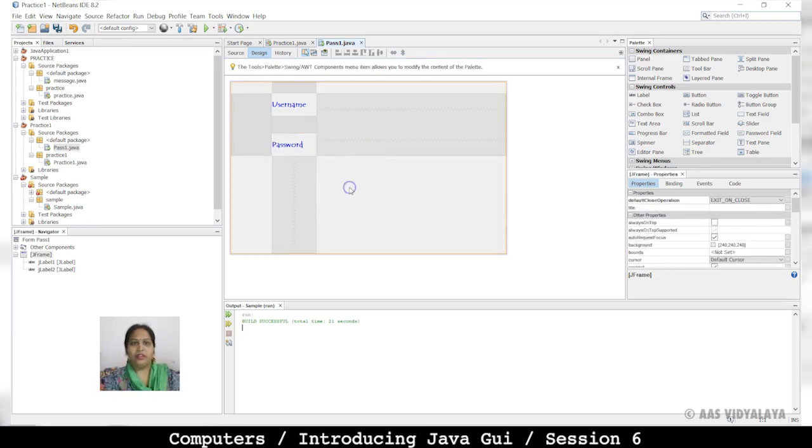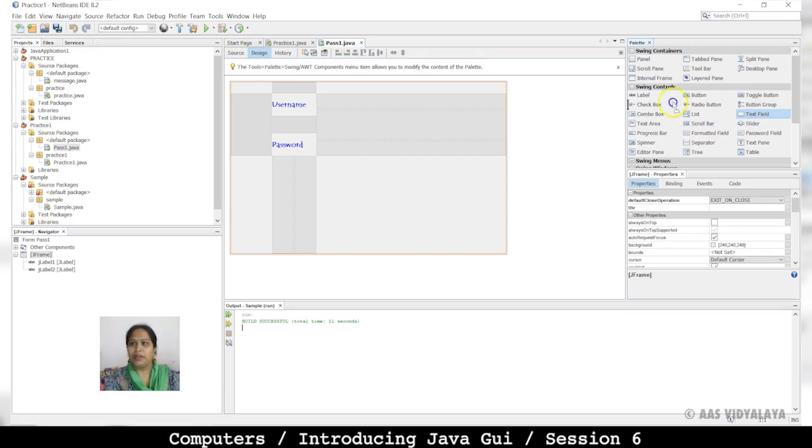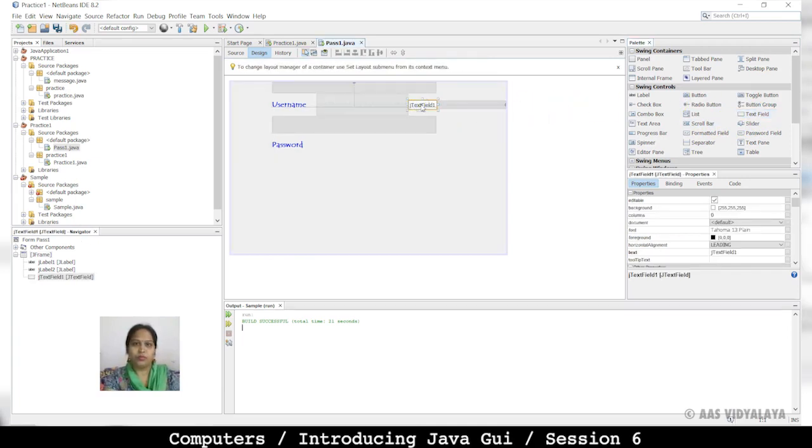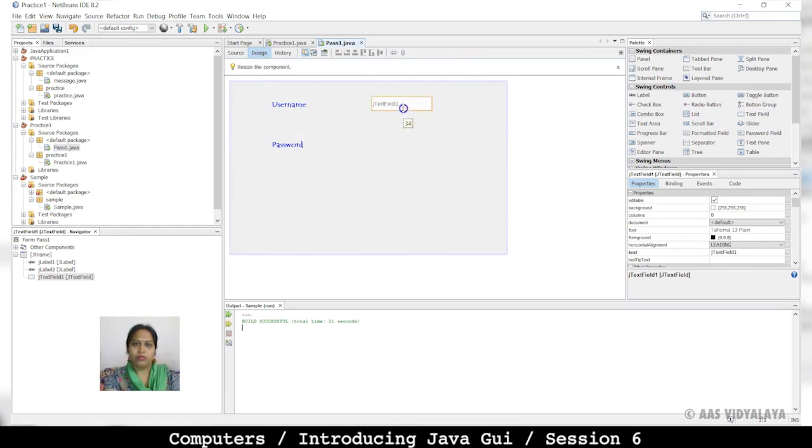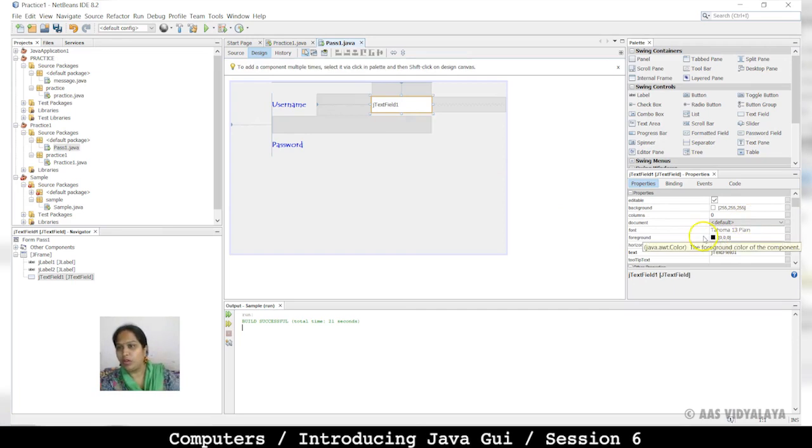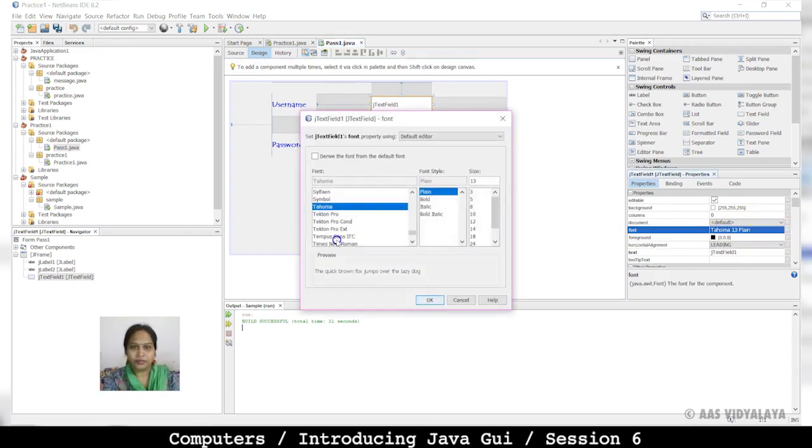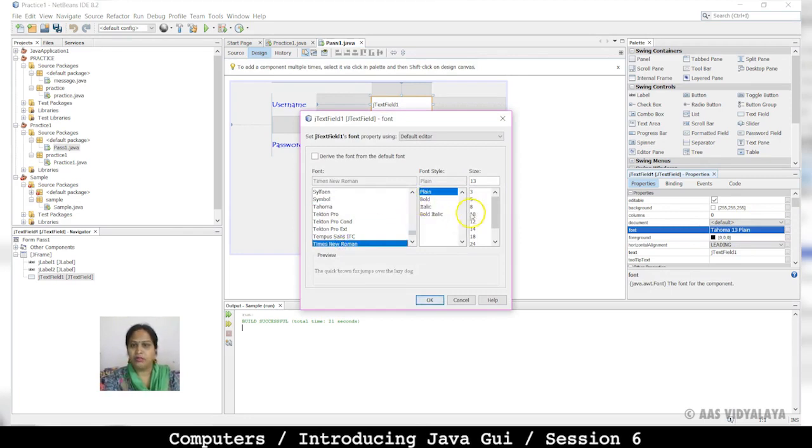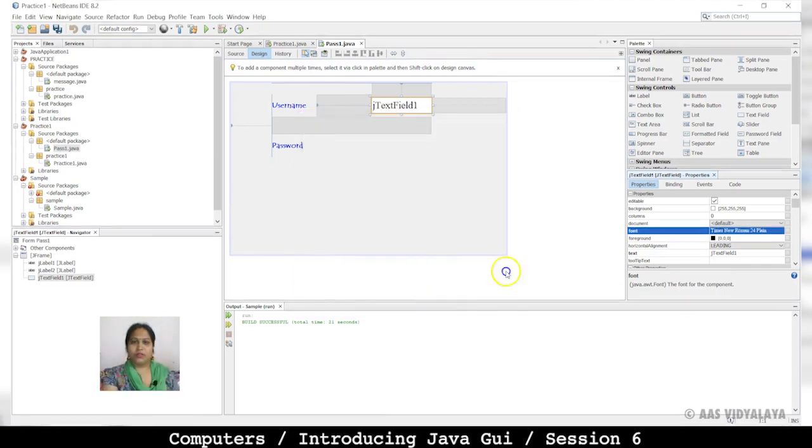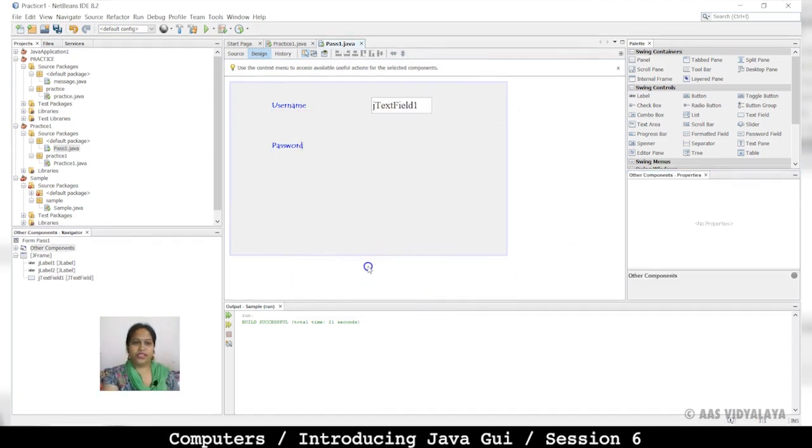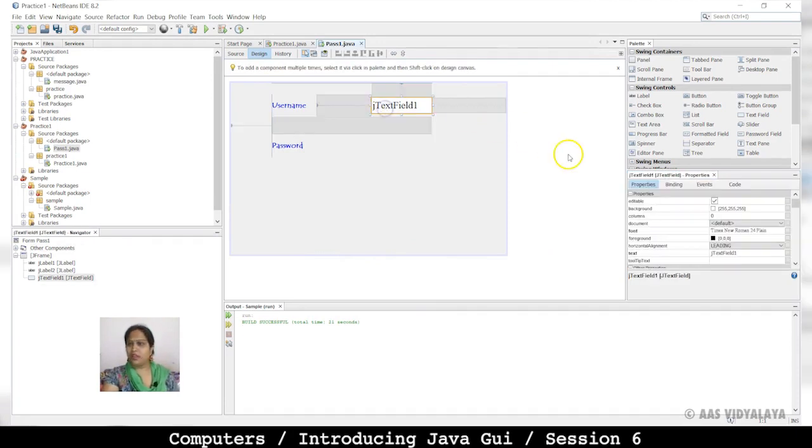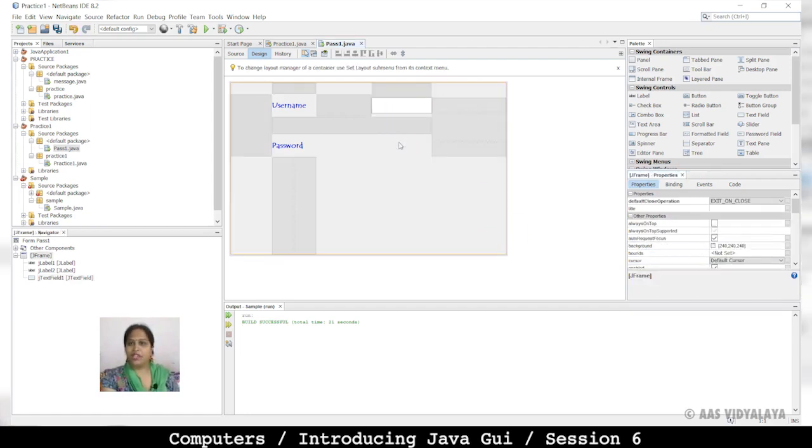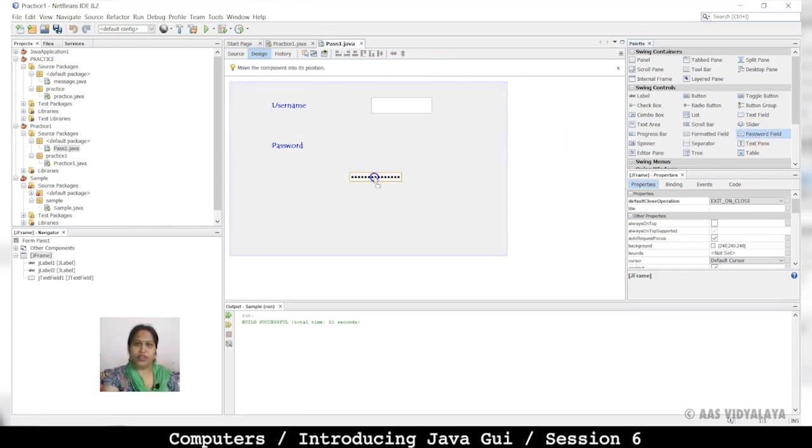Then text field for username. We can set fonts here. We will change the text to blank.